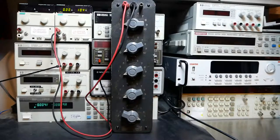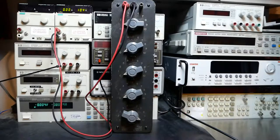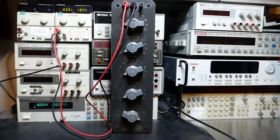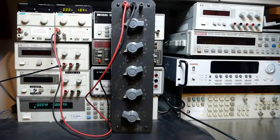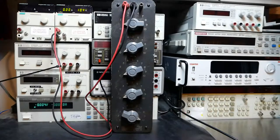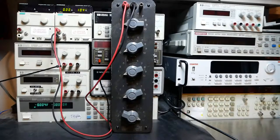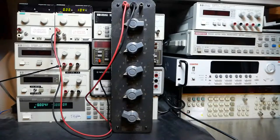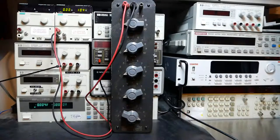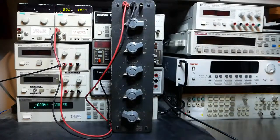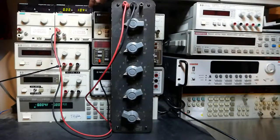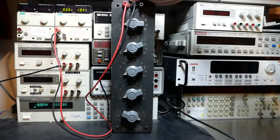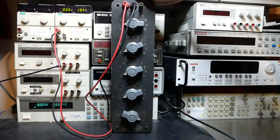So the first thing I'm going to go over is constant voltage operation because it's probably the most common operation your power supply is going to be set in. Basically, as long as the current is set correctly, and we'll go over that later, and your load is correct.